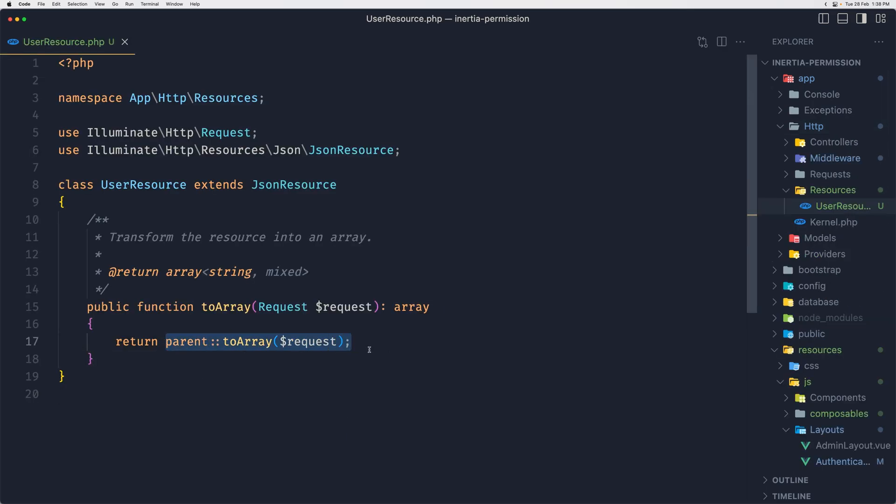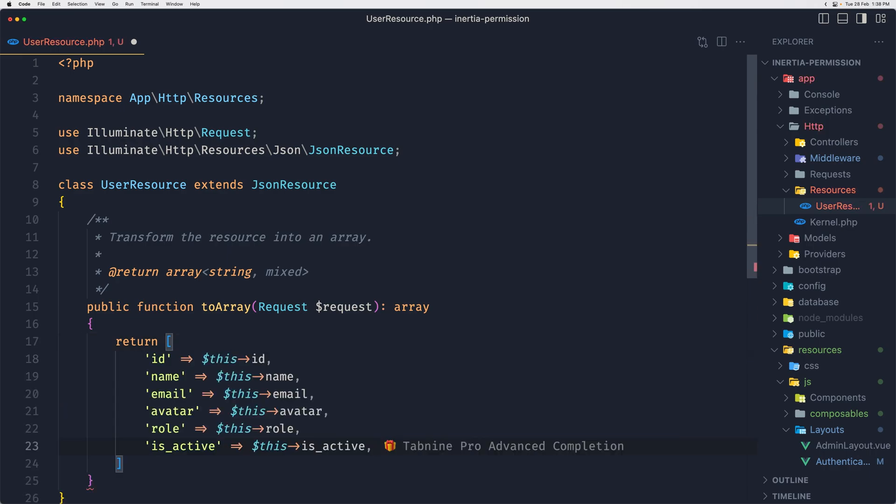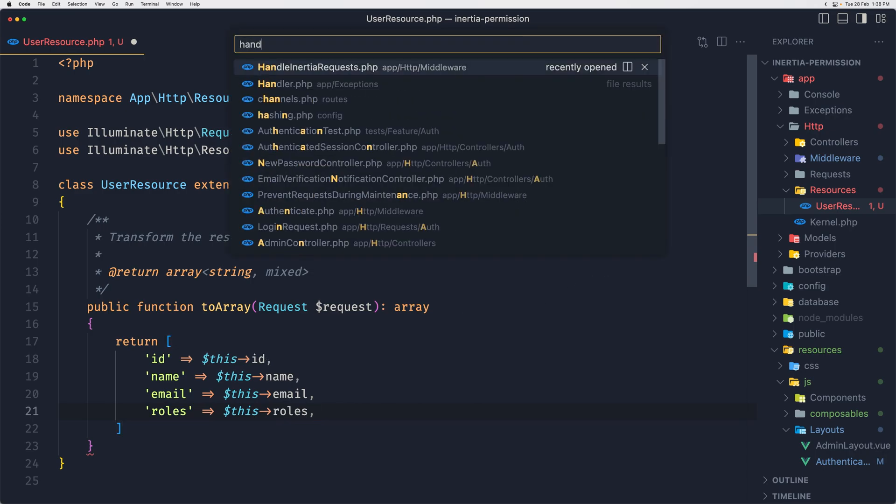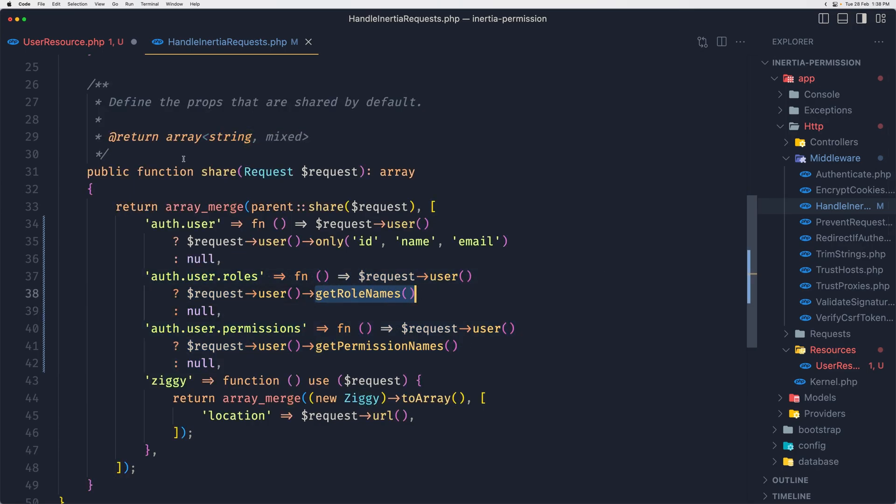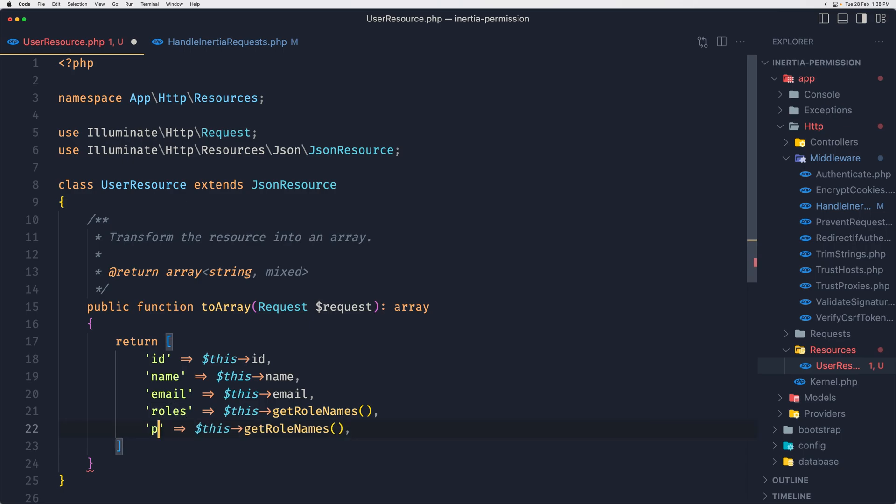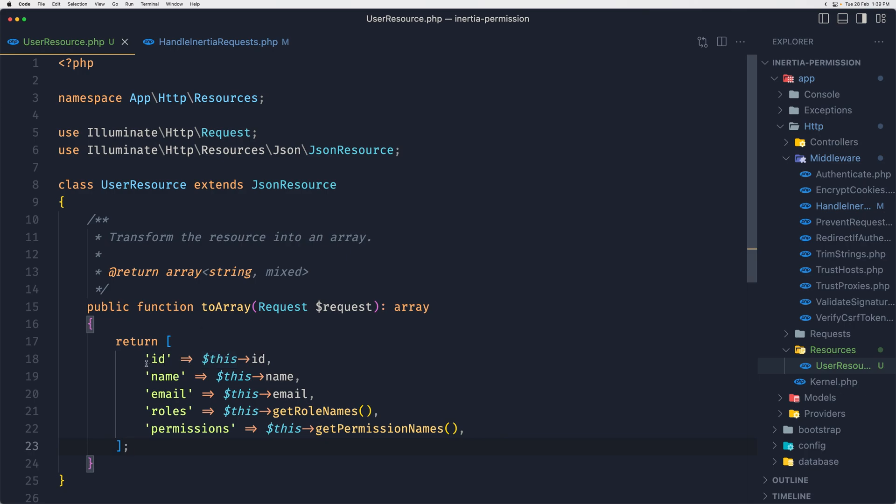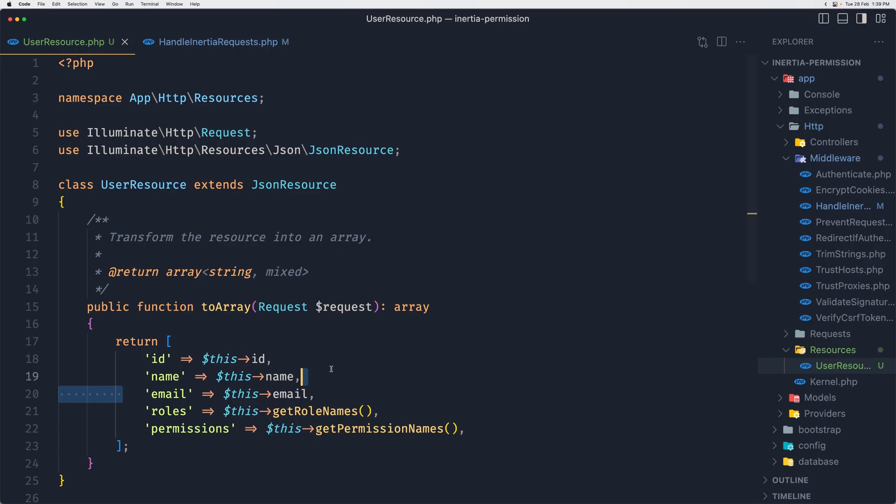Let's close and open now that user resource. Instead of returning this one, I'm going to customize this to say ID, name, email, and then I'm going to say roles, which is going to be... Let's open the handle inertia request and I'm going to copy this and paste it inside here.